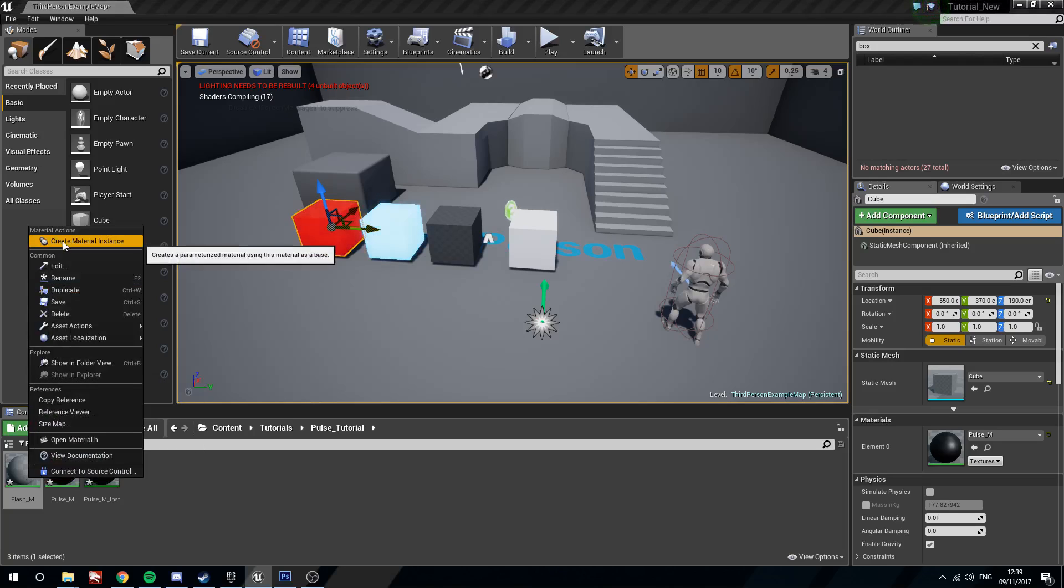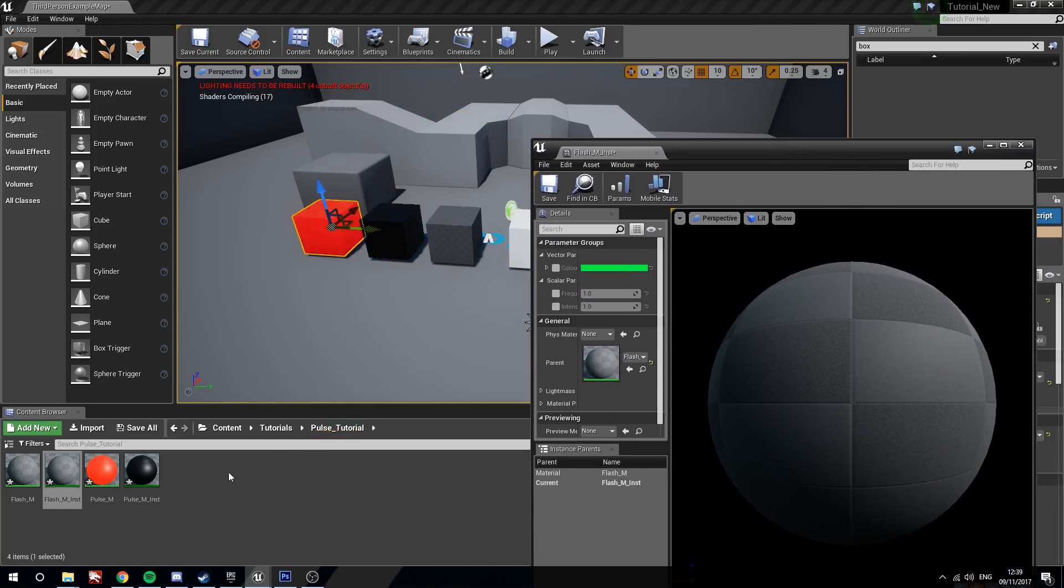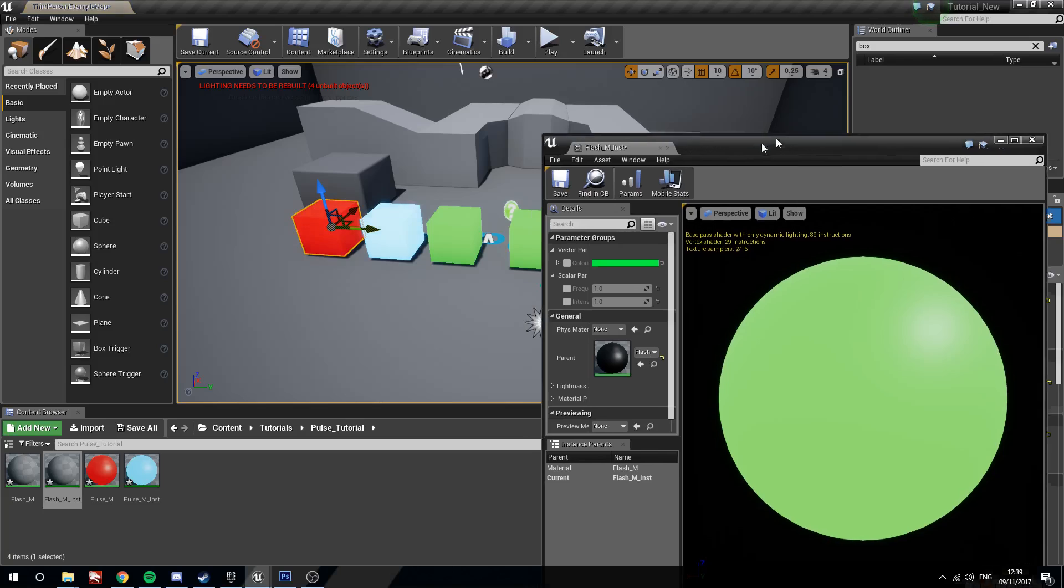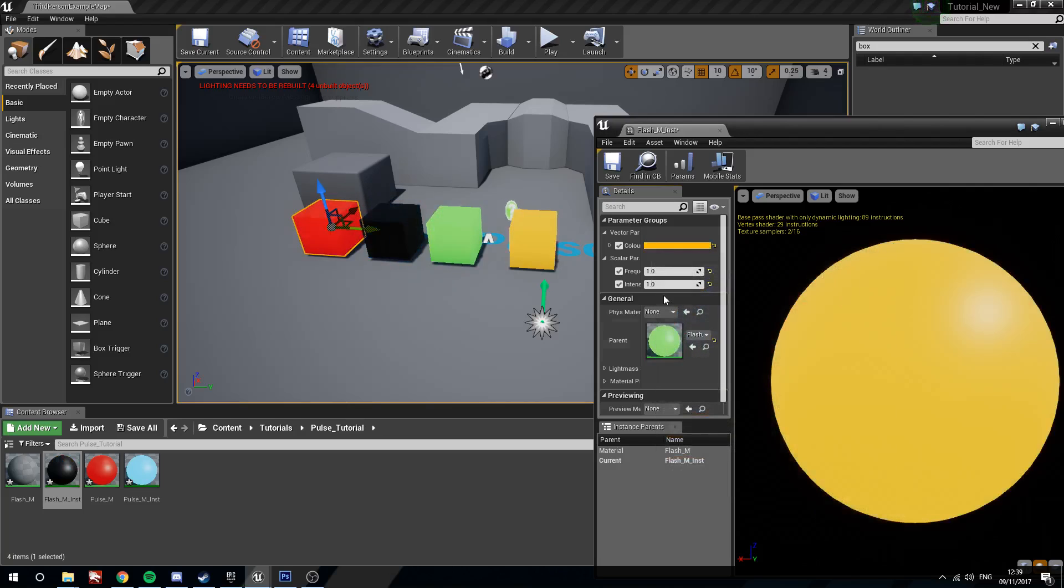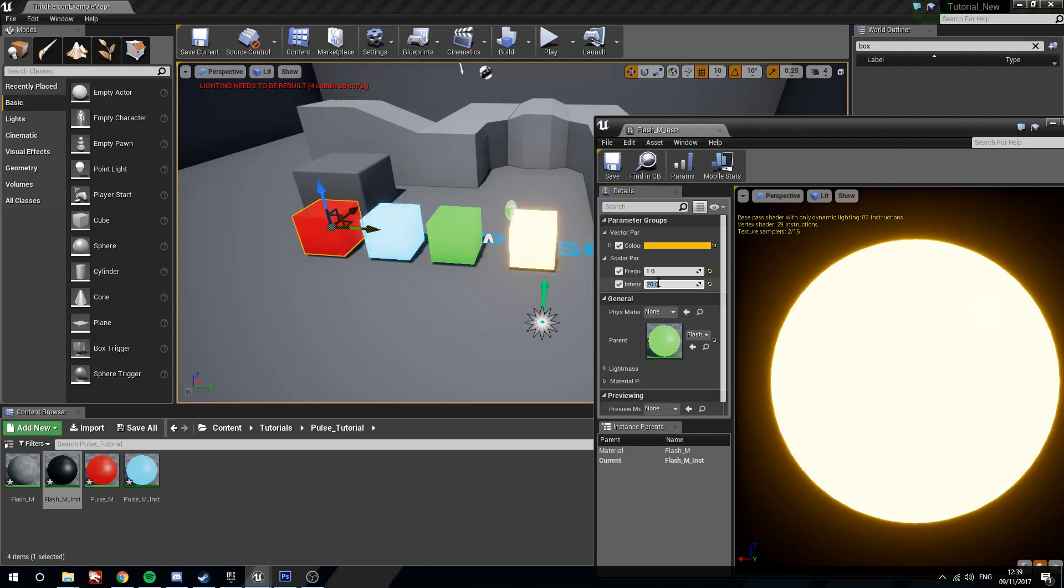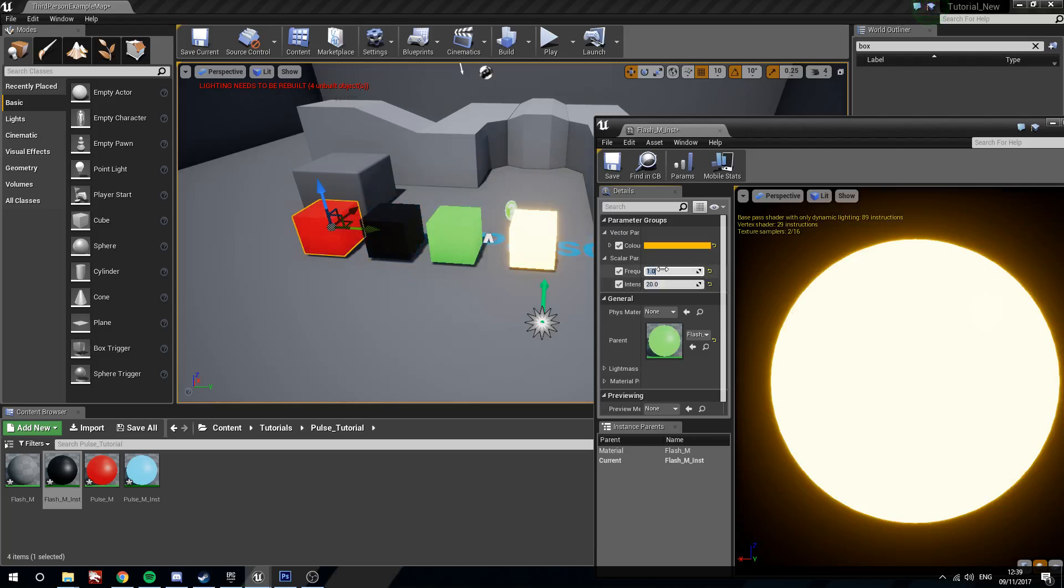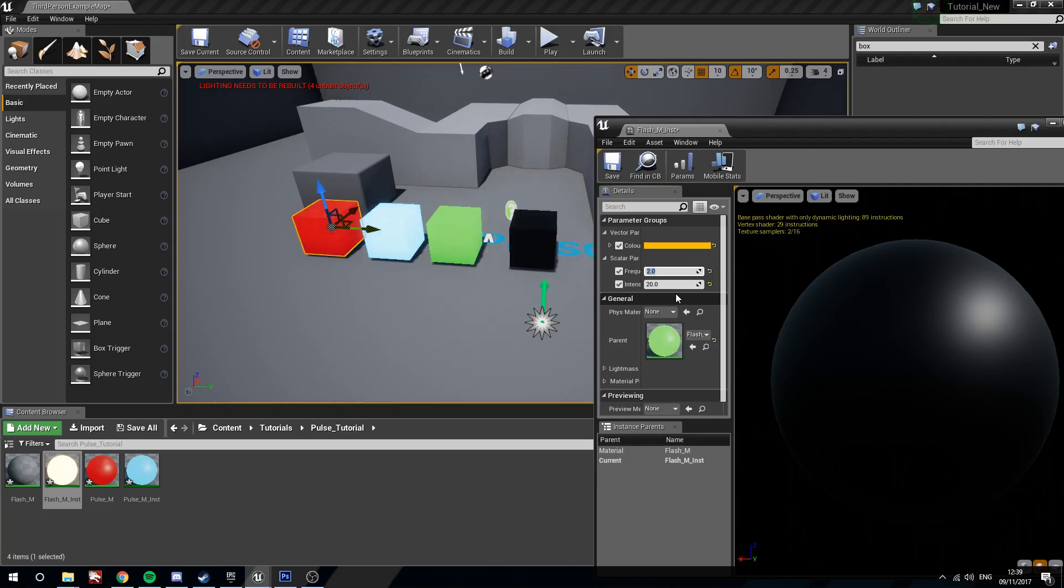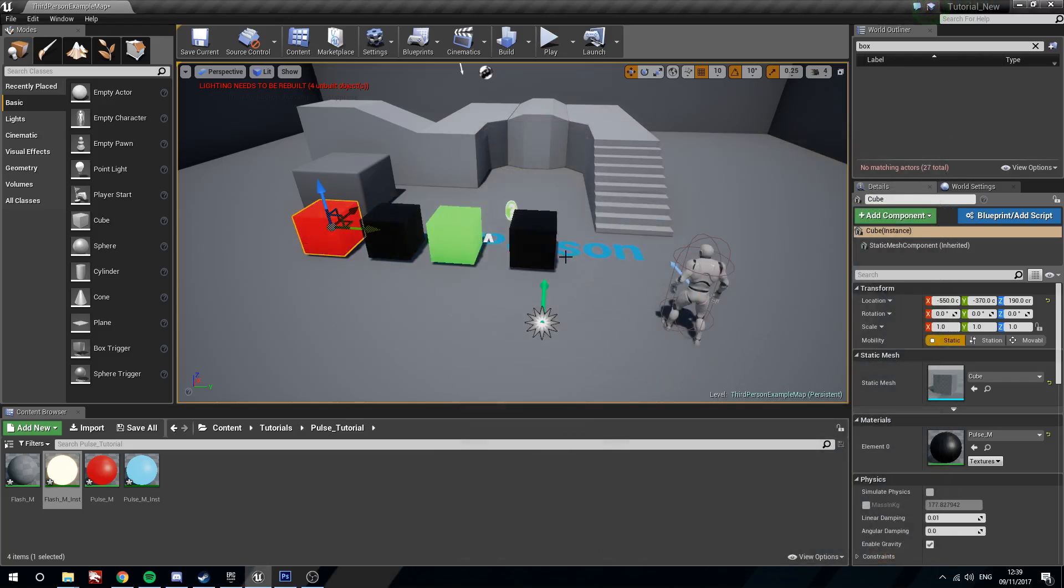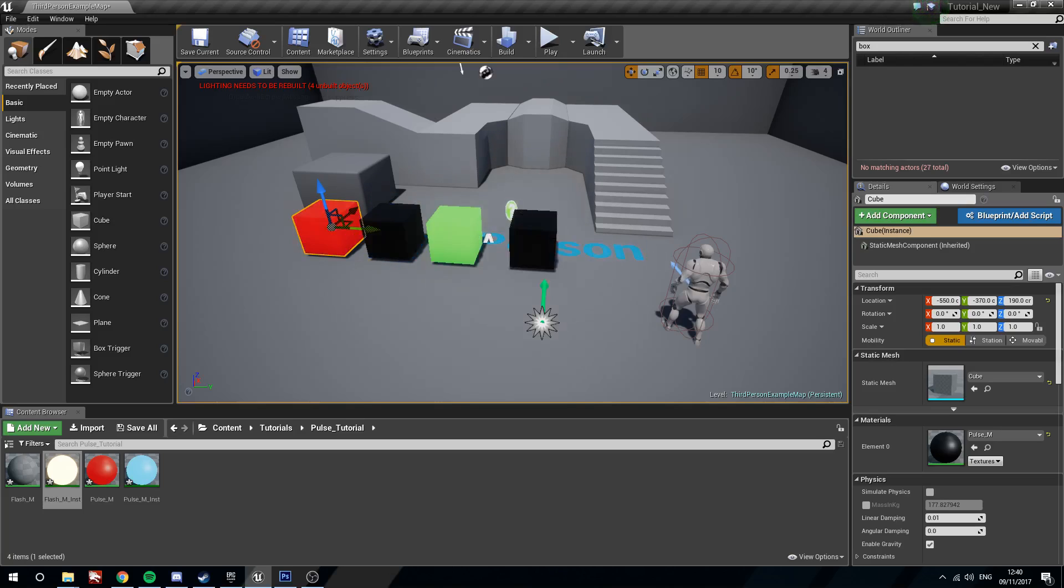Right click the flash material, create material instance, open them up, place the instance onto a new cube. And then what we're going to do is we will maybe change this one to an orange color. Give it an intensity of 20. Let's really make that bad boy glow. And a frequency of 2 so he flashes twice as quick. So there you can see how with just two materials we've created both a pulse and a flash, both using sine. And we can change these values inside of blueprints by creating material instances and then changing the scalar parameters on the fly.